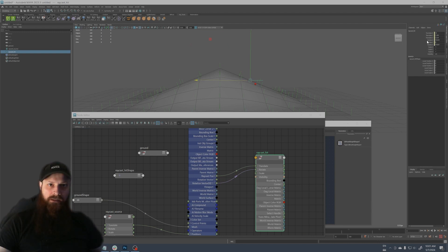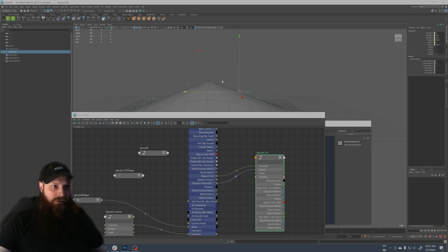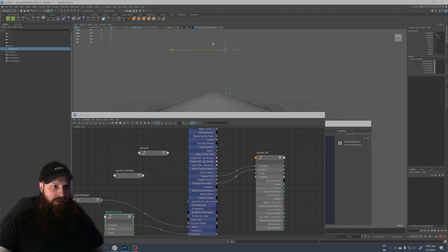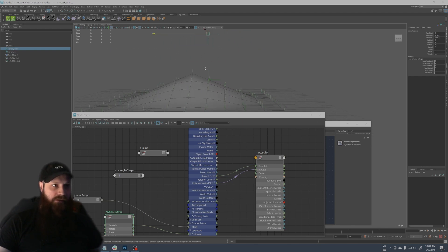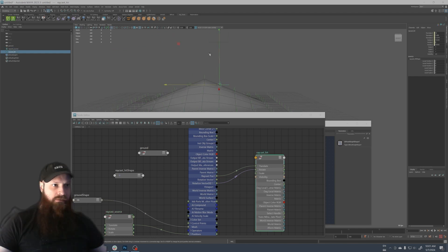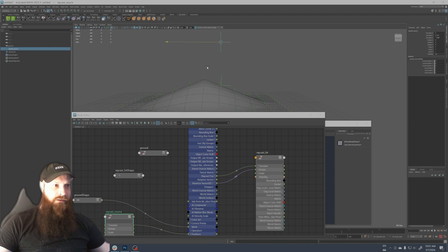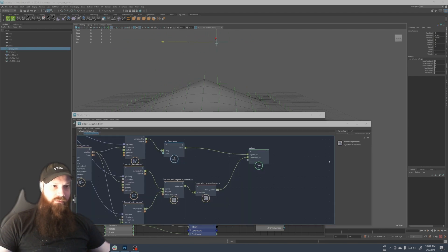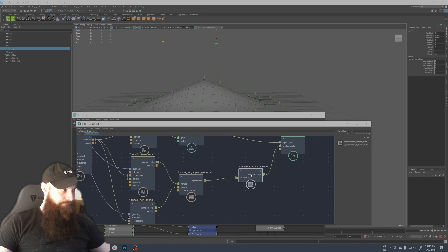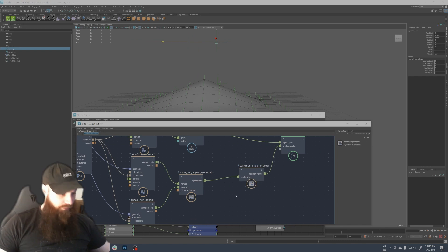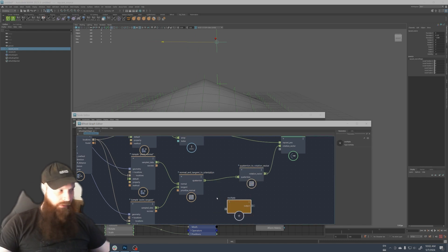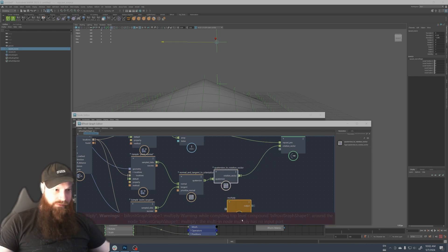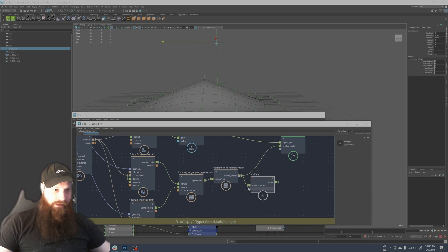There you go. So now it doesn't seem to work but there is, you can see there is some rotation information. So I think the problem is it needs to be multiplied to get the degree more with a higher value to get the right rotation value. So what we're gonna do is we're gonna multiply here.